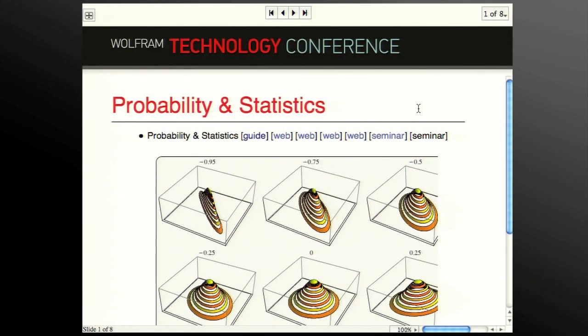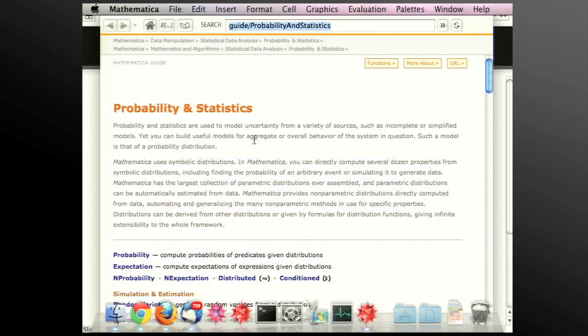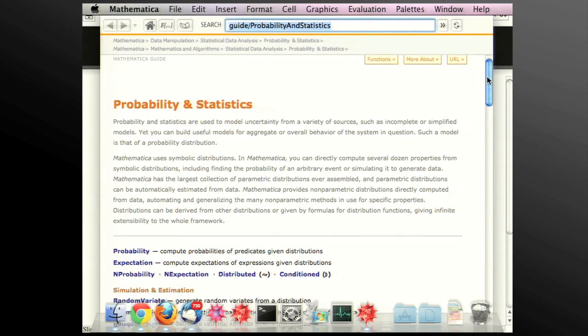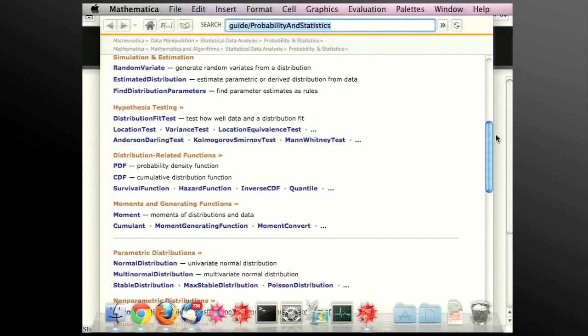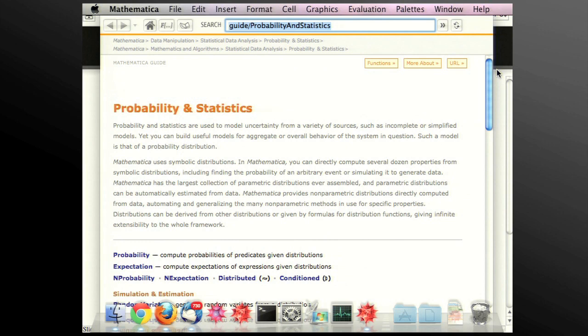One area where we did a big upgrade for version 8 was in probability and statistics. The key place to see what's there and presented in a hierarchical way is in the guide page. There's one guide page that points to about 15 others, but this central one would be a good start. The key thing we did in probability and statistics is to do symbolic probability and statistics in a proper way.